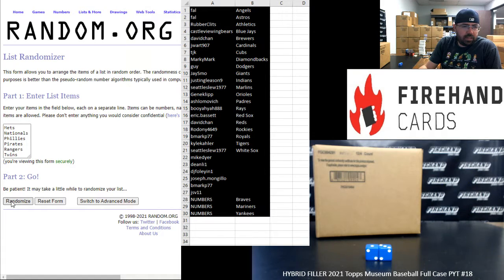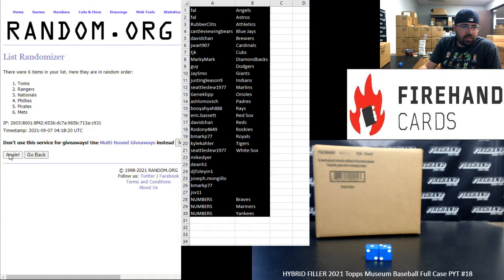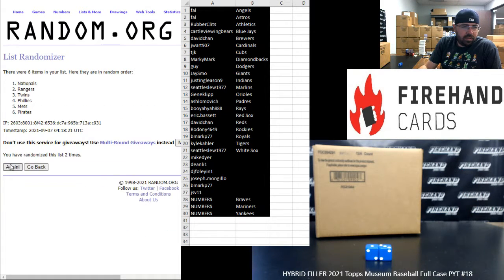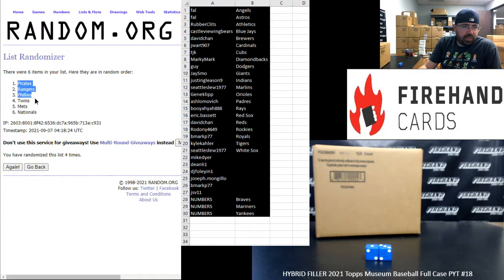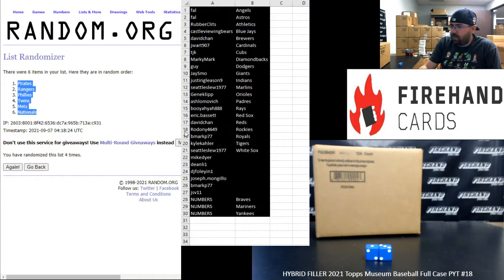One, two, three, four. Pirates, Rangers, Phillies, Twins, Mets, Nationals, in that order.